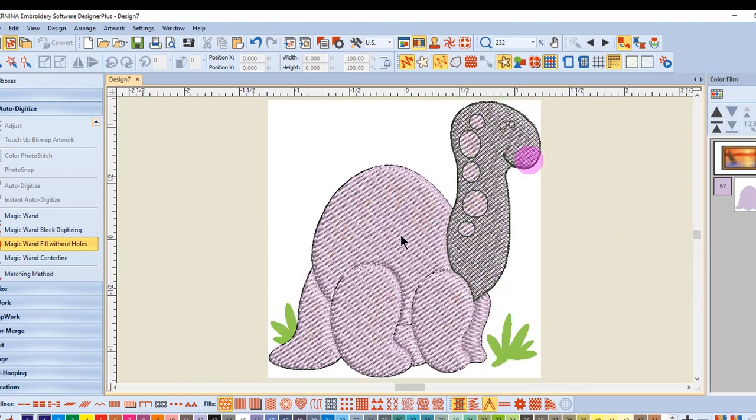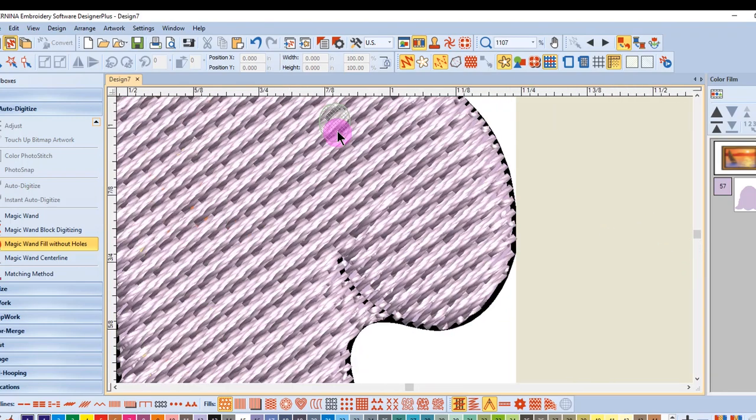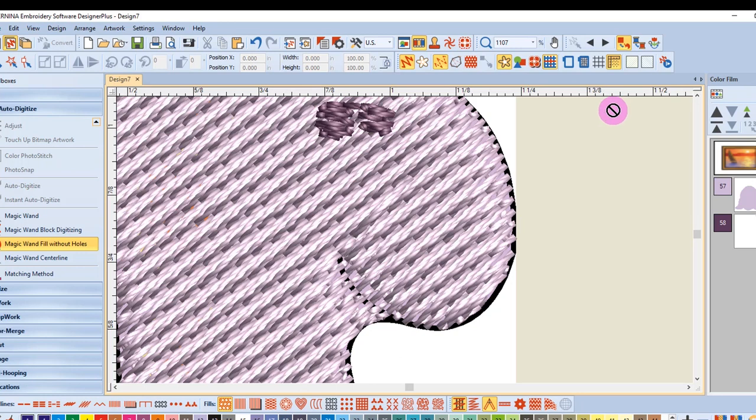I can also add details and I want to actually process the eyes. So I'm going to zoom in and click on the eyes to add the stitches to the eyes.